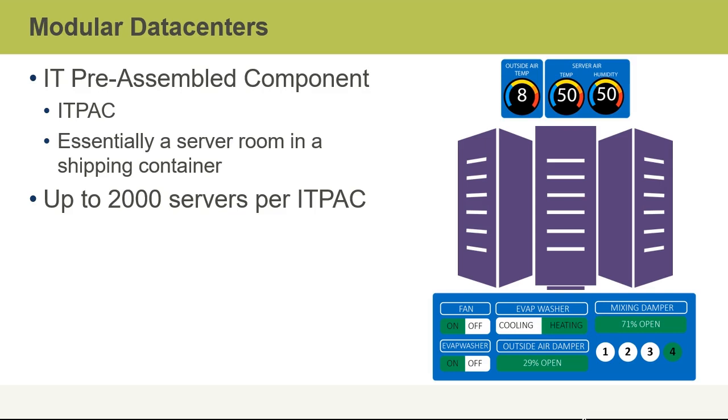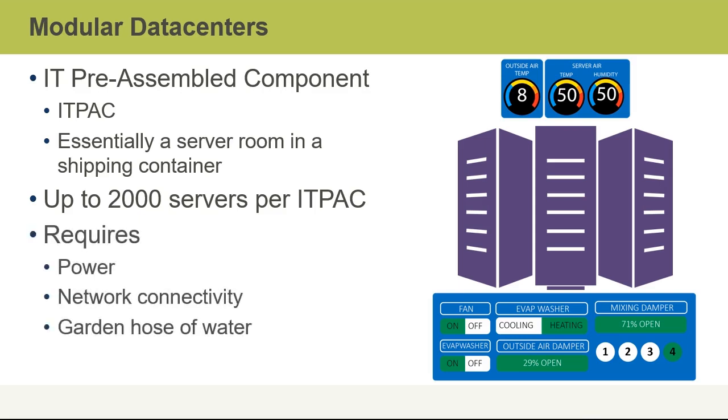Now, these IT packs are, again, much more sophisticated than a standard shipping container. They have detailed HVAC and power sources for the equipment contained within them. And when Microsoft builds data centers, multiple IT packs get shipped in and placed together to create the data centers essentially. It requires power, network connectivity, and also water.